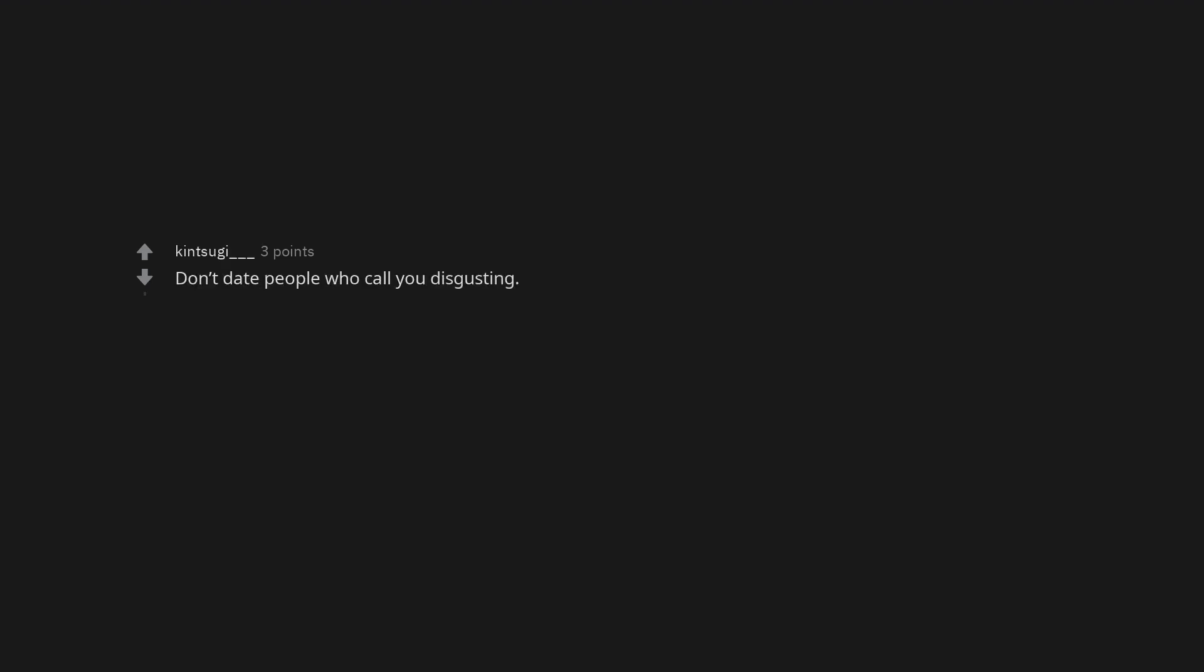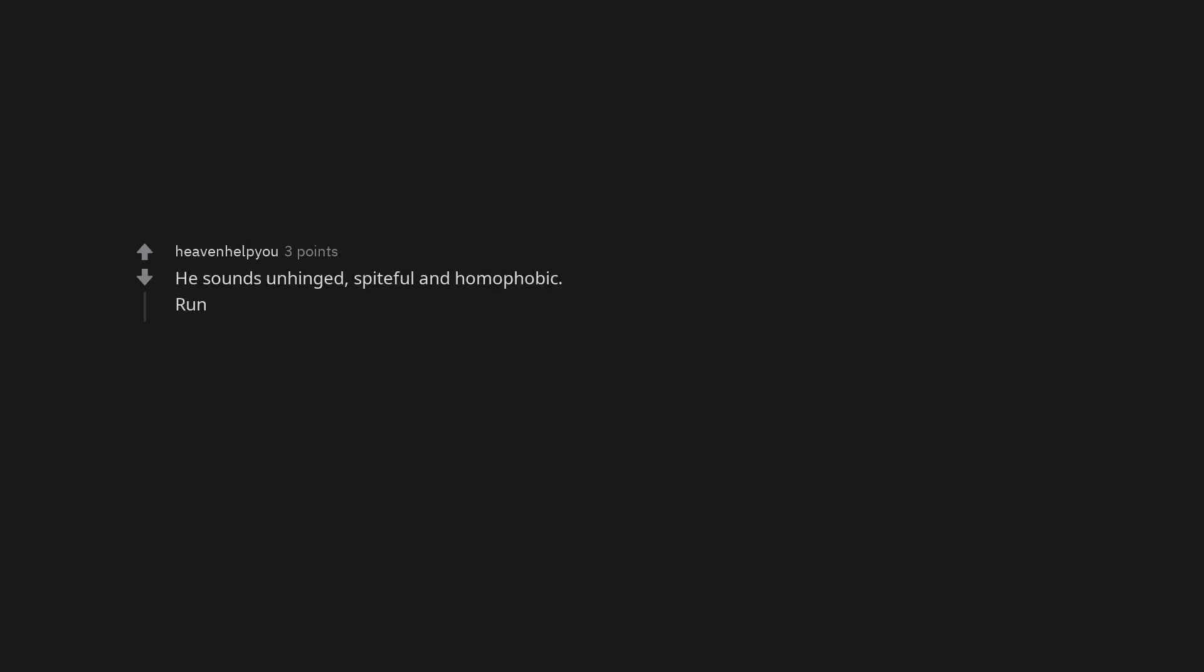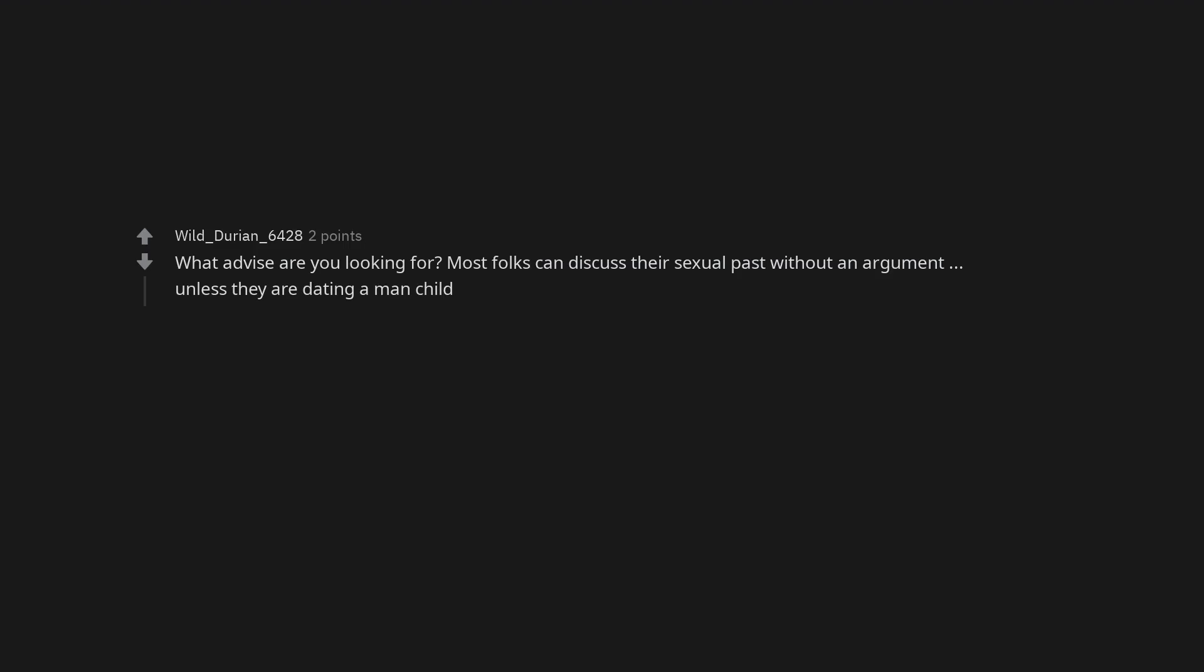Don't date people who call you disgusting. Yo, you have kids? You need to ditch this guy immediately. If not for your own sake the for theirs. Find a partner who respects you. Show your kids they shouldn't settle for a loser like this guy. He sounds unhinged, spiteful and homophobic. Run. Dump this biphobic manipulative trash. What advice are you looking for? Most folks can discuss their sexual past without an argument. Unless they are dating a man-child.